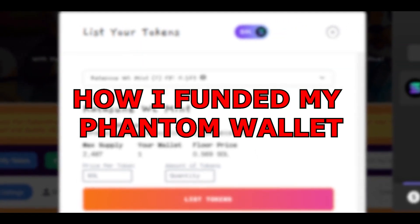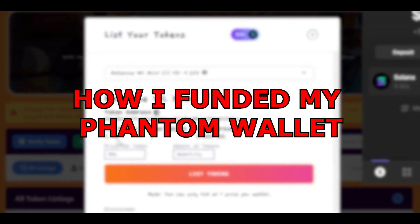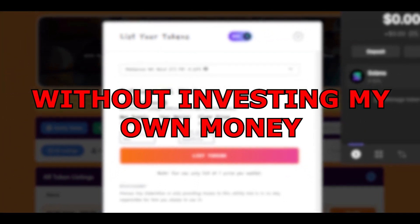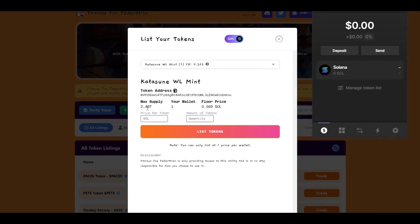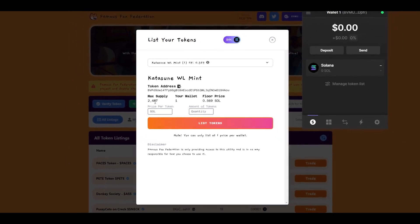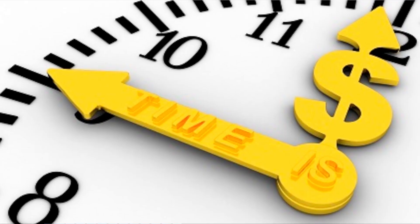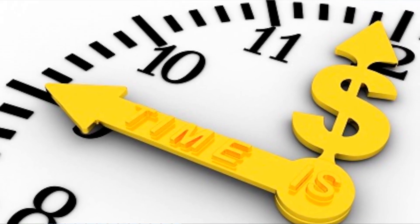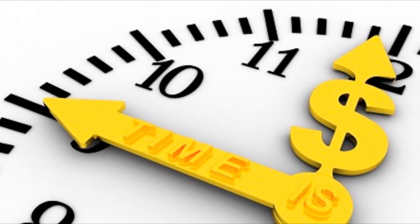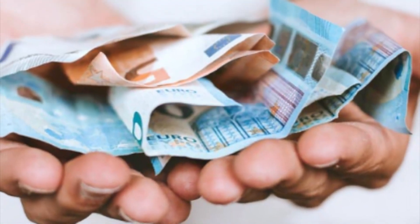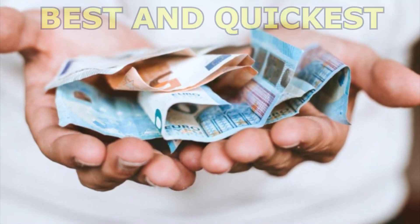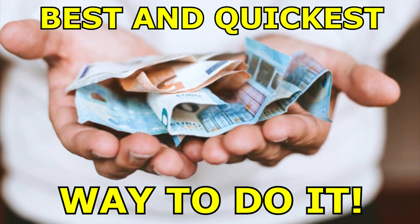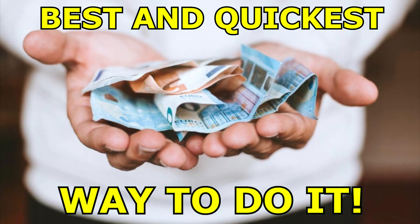Today I'm going to show you how I funded my phantom wallet without investing my own money. It's pretty simple and you can do it as well every single day. It will cost you some time, but for everything I saw in crypto, if you don't want to invest your own money, this is by far the best and quickest way to do it.